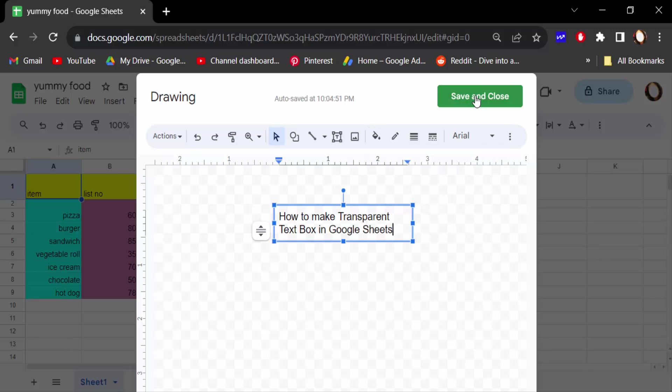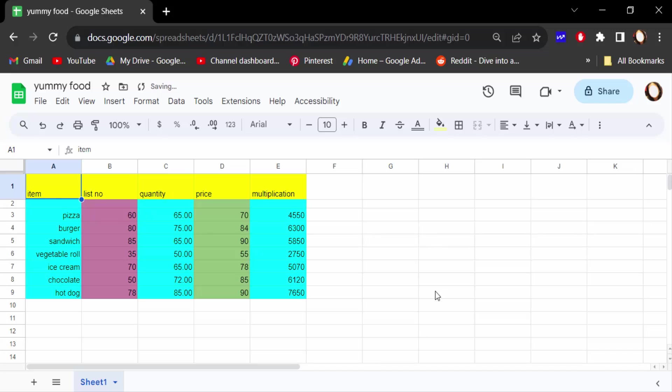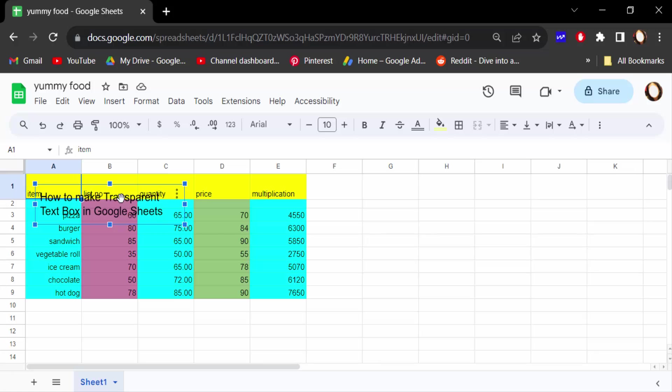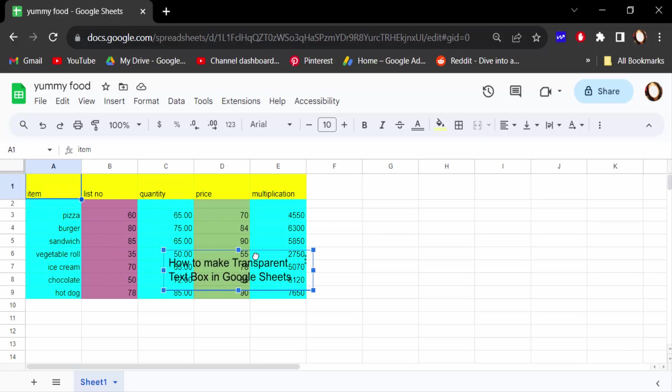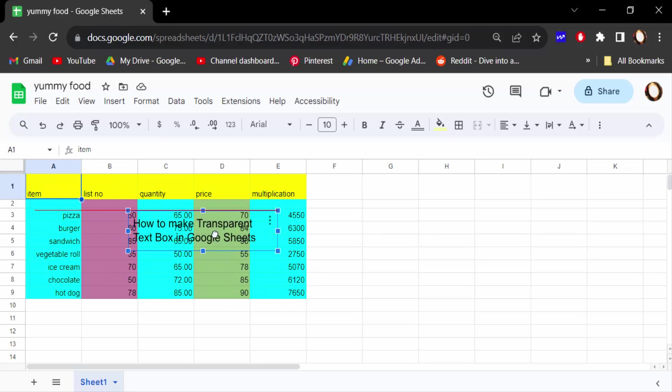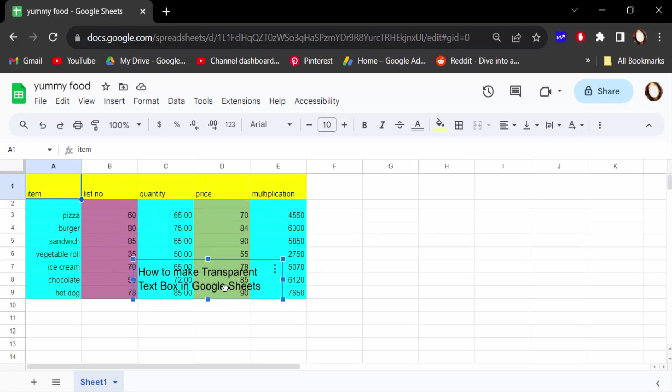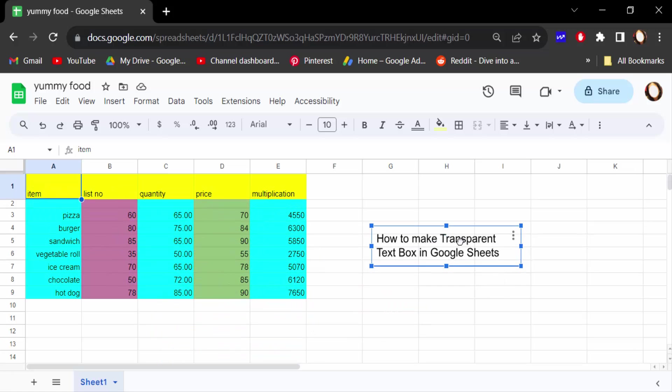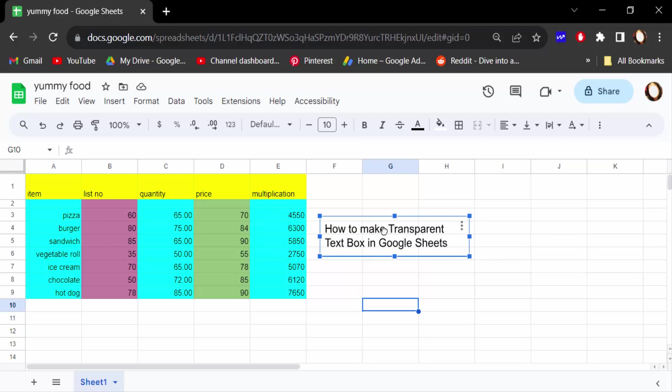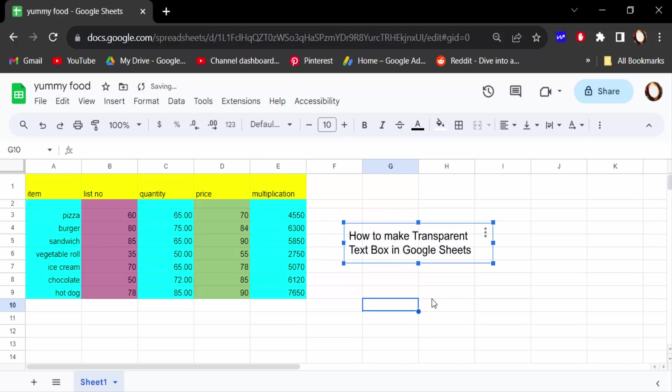Then save and close. You see this text box is created on this and this is to be seen in transparent text box. And I want to make this transparent text box in semi-transparent, so go here in three dot and click on Edit again.